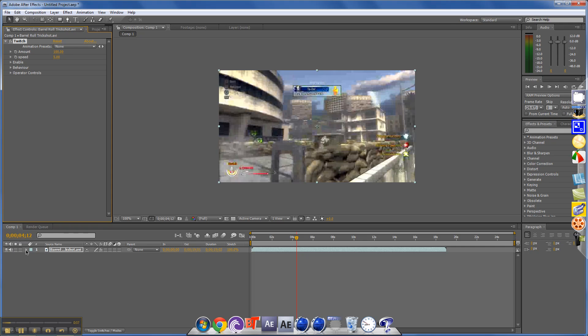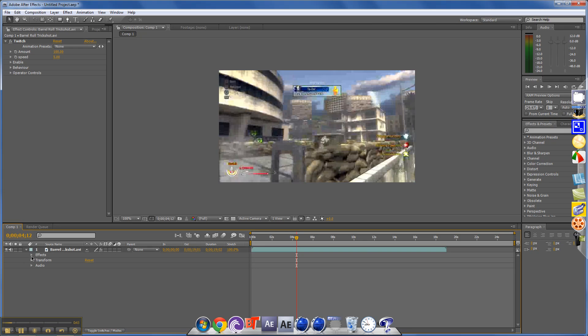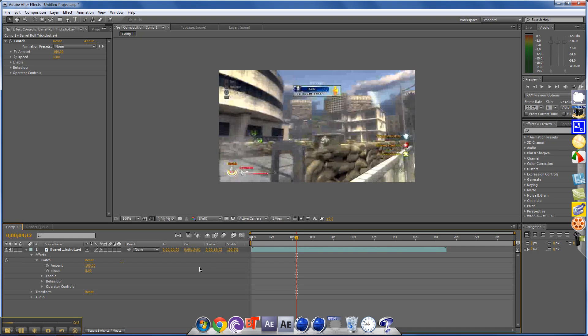And you don't want to use the one up here, it's not that good. And you just want to drag it, go to effects, twitch. So what you want to do is just add a keyframe by clicking on this key and putting it down right there.